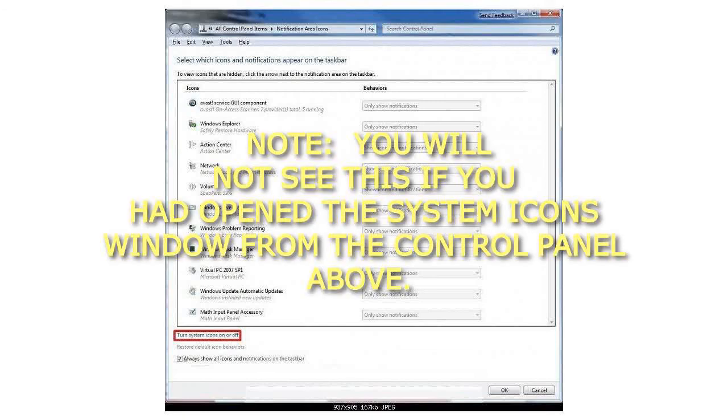You will not see this if you had opened the System Icons window from the Control Panel above. That's it.